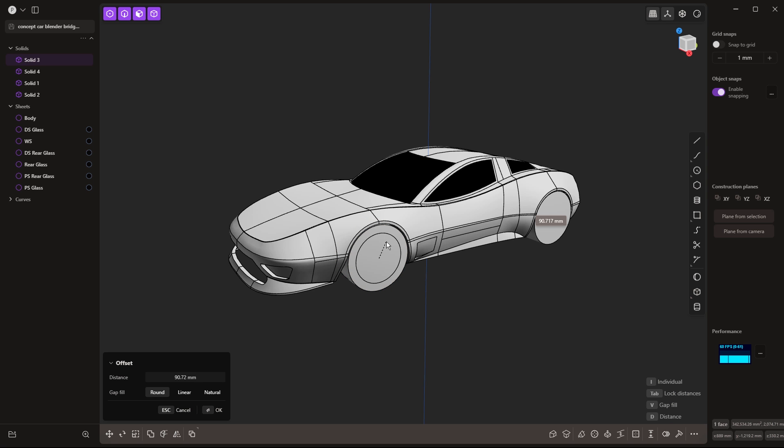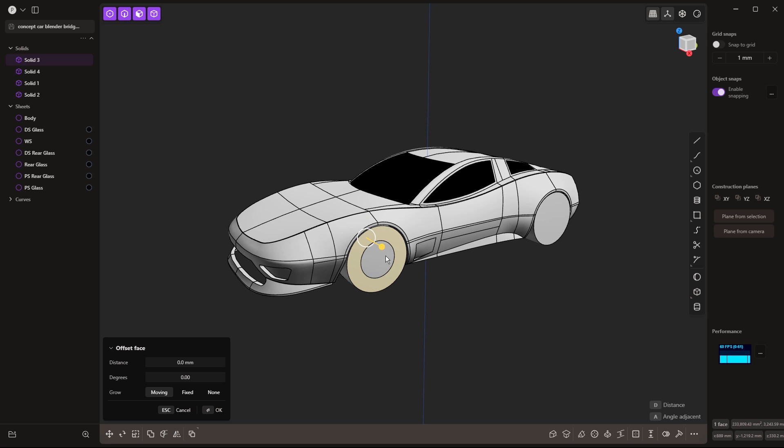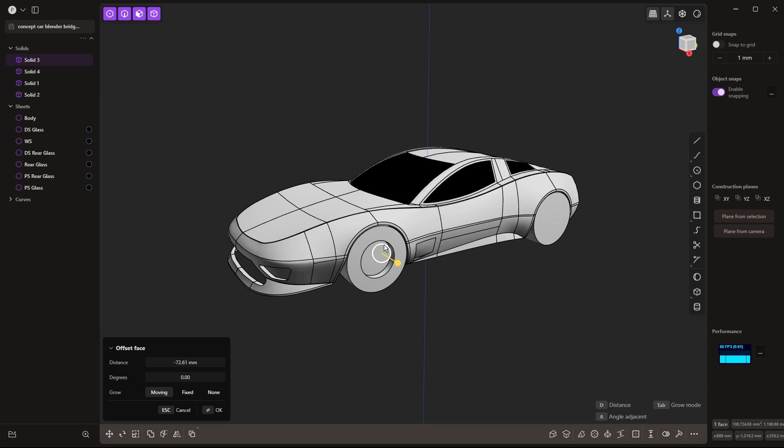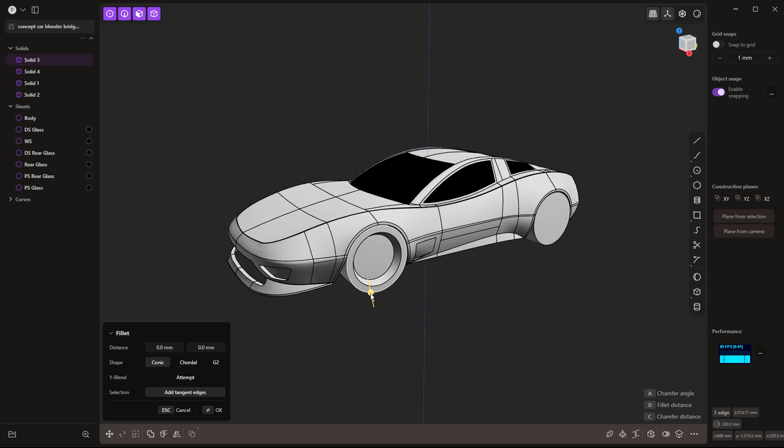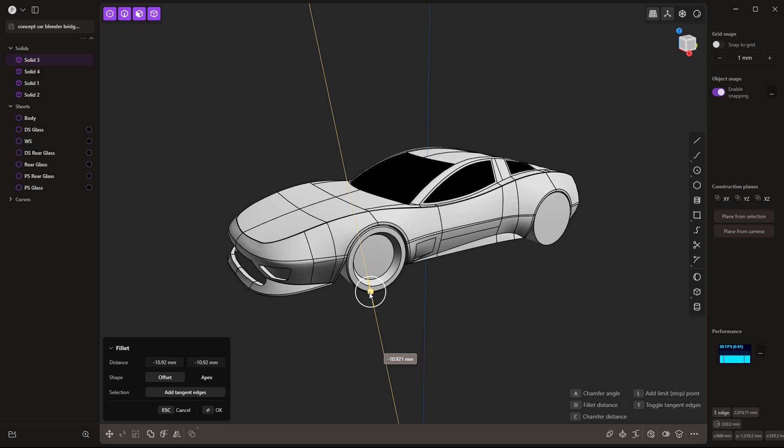So for example, I'm going to use O to offset, and then I'm going to sort of bring this in, maybe taper it a little bit, and maybe add a fillet to the corner here.